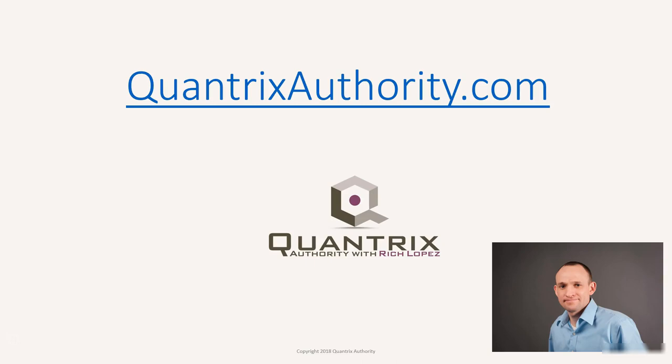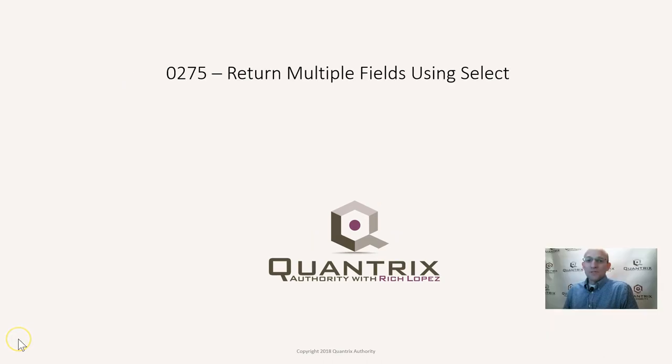I love Quantrix and I want to make you a Quantrix Master. Go to QuantrixAuthority.com to learn more. Hey, welcome back to another netcast. I'm Rich Lopez, Quantrix Authority.